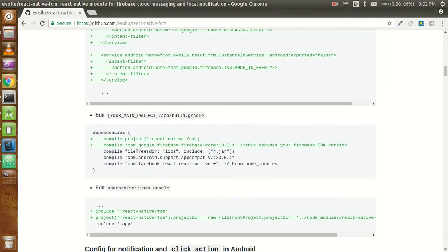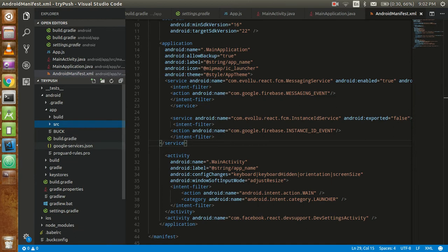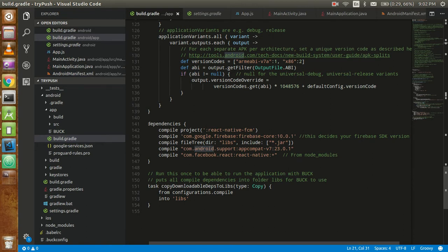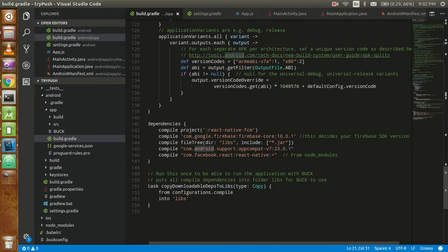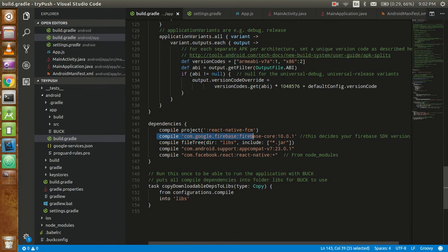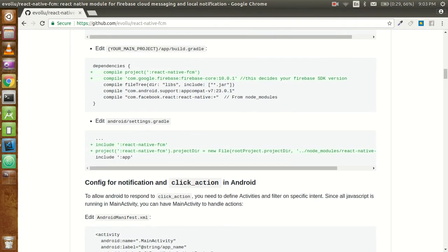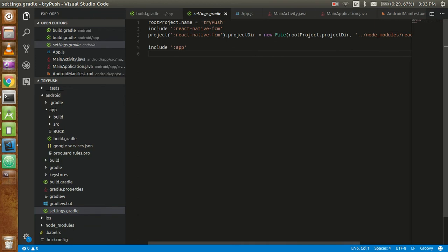After that we have to go once more to the app build.gradle file. I have to add just two things: one is FCM and the version of Firebase. This is my React Native FCM and here I add Firebase with version 10.0.1. Now we have to go in the Android settings.gradle - these changes are already done with React Native.